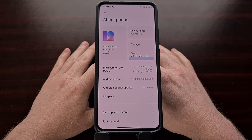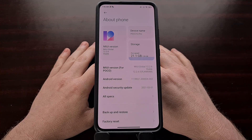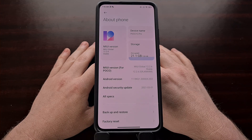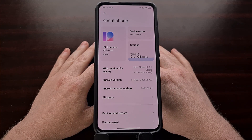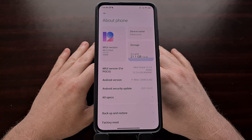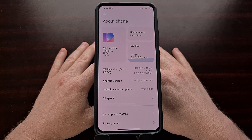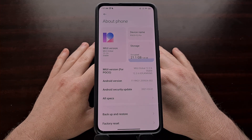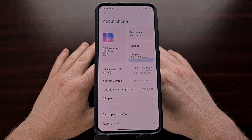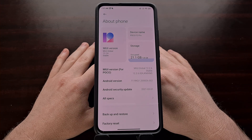I've got the Poco F2 Pro right here, also known as the Xiaomi Redmi K30 Pro, and today I'm going to show you how to install the CR Droid custom ROM. This is thanks in part to the XDA developer RaySteph66 as well as all of the other folks that have put in time and effort creating the CR Droid custom ROM.